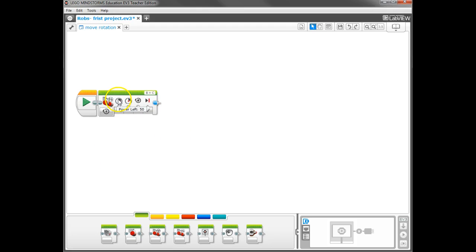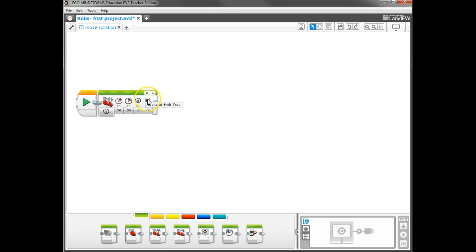And over here, you have what are called parameters. And if I hover over them, it tells me what each one does. I have the left motor power, the right motor power, and then the number of rotations that it's going to run. And then here, I have how it finishes. Does it stop with a brake, or does it stop with a coast?